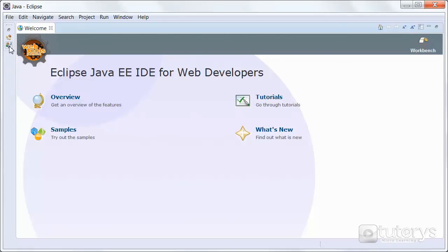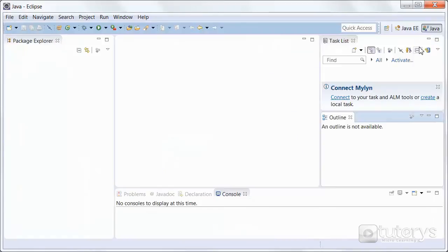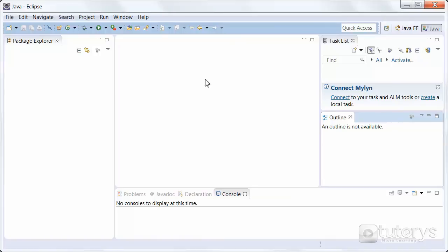Either you can click on this one here and it will give you a little preview here, or you can directly click on workbench, in which case you'll have the full window, the full screen version that will be displayed right here.